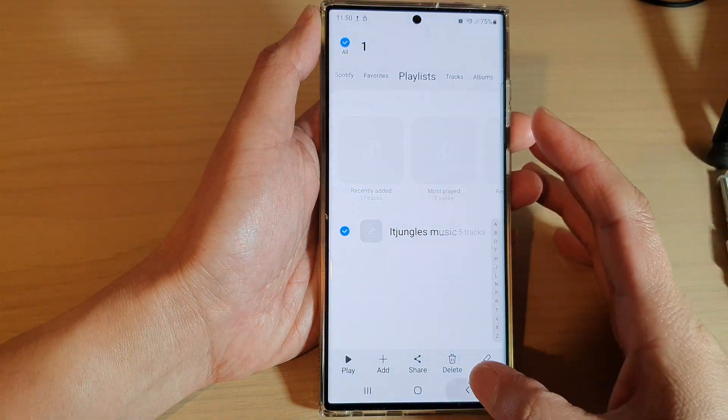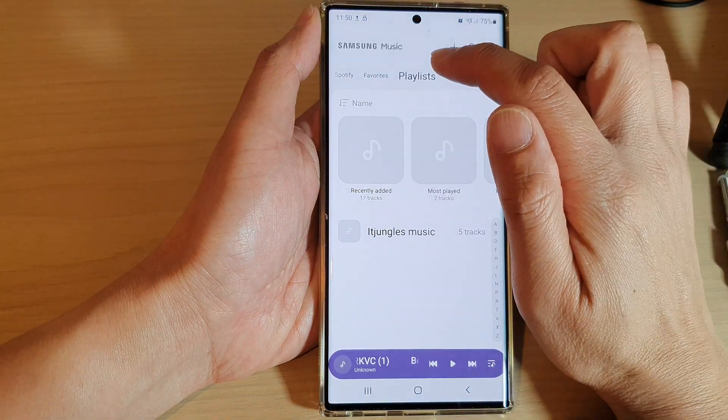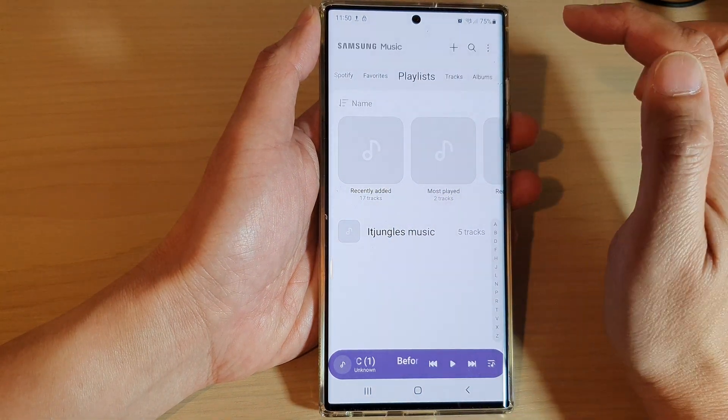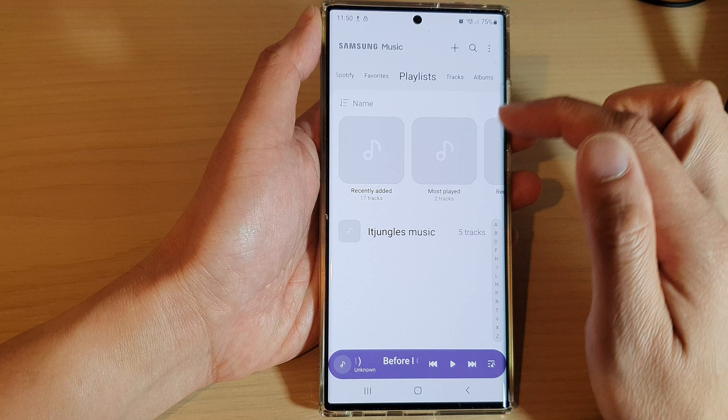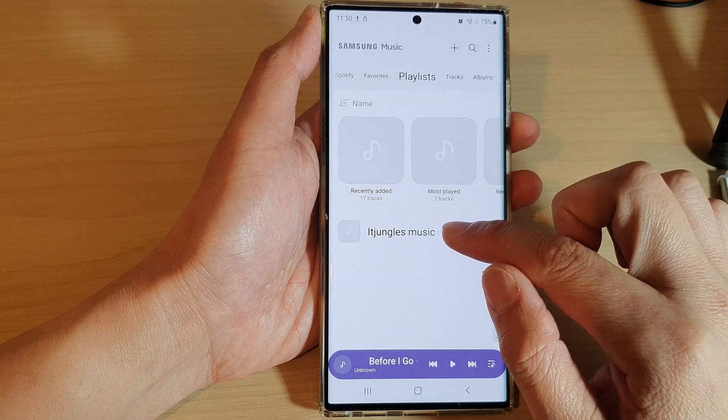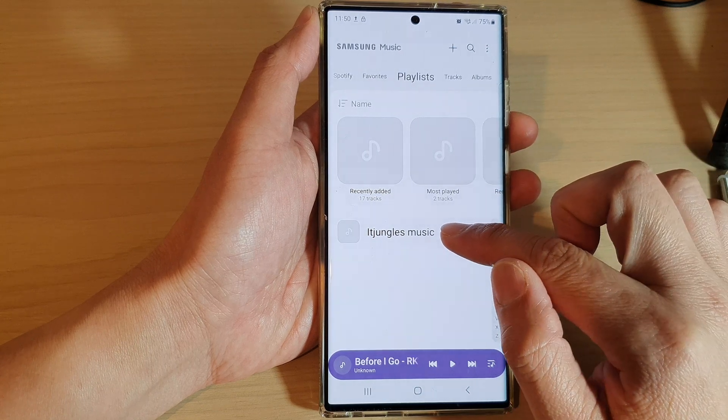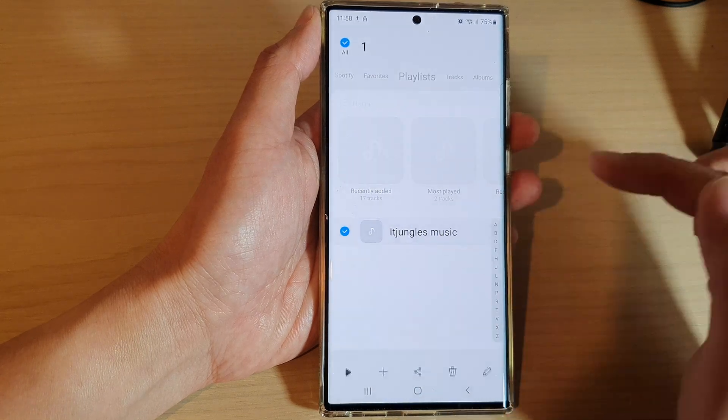Next, scroll down and tap on Playlist at the top, then touch and hold on the playlist that you want to share.